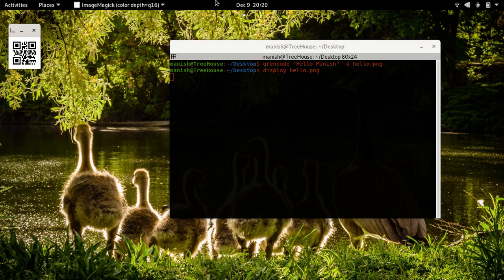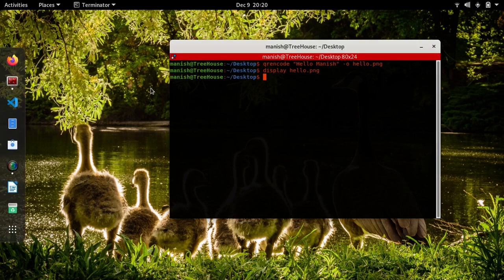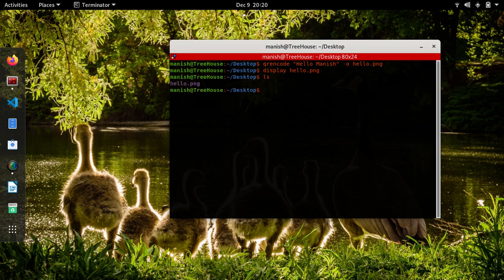Let's see the QR code generated. Yeah, here's the QR code that's generated out of it. If you read it with a mobile QR code scanner, you'll get the output as hello Manish in the text.